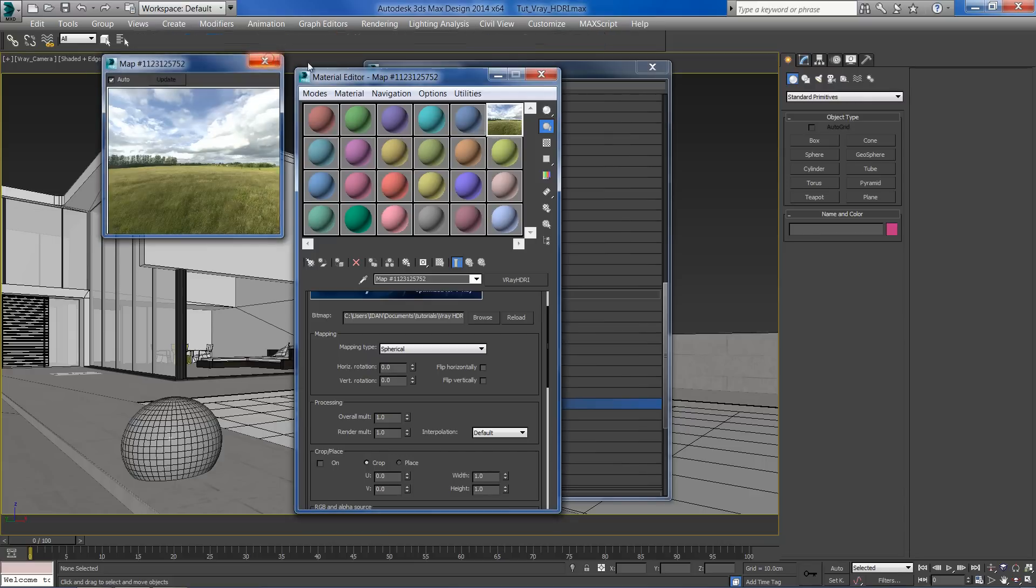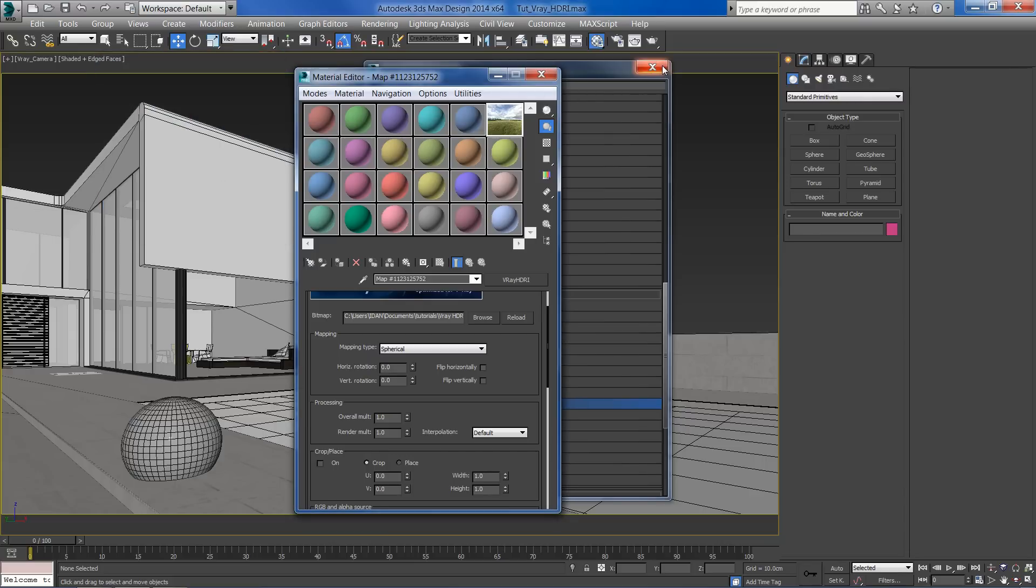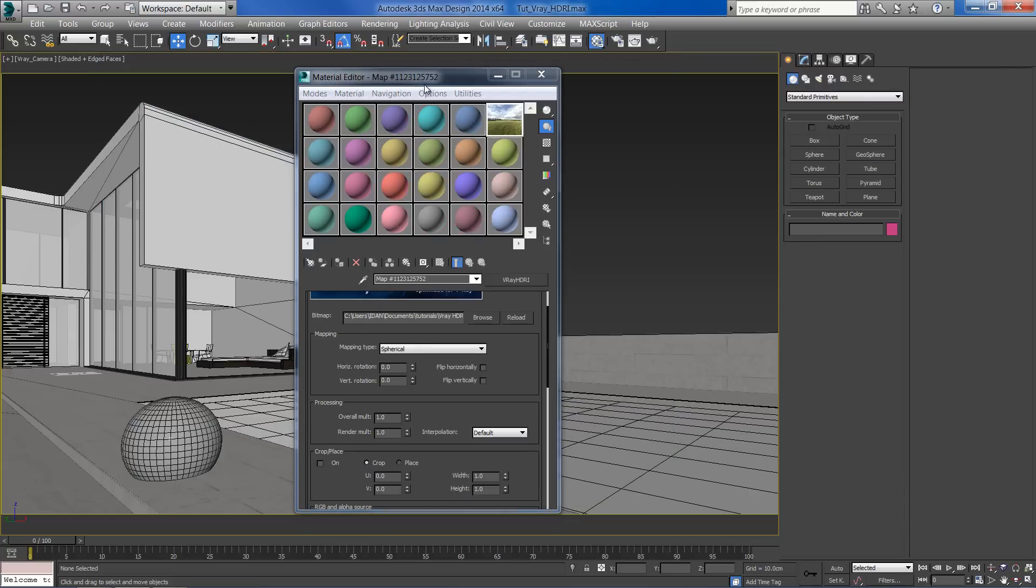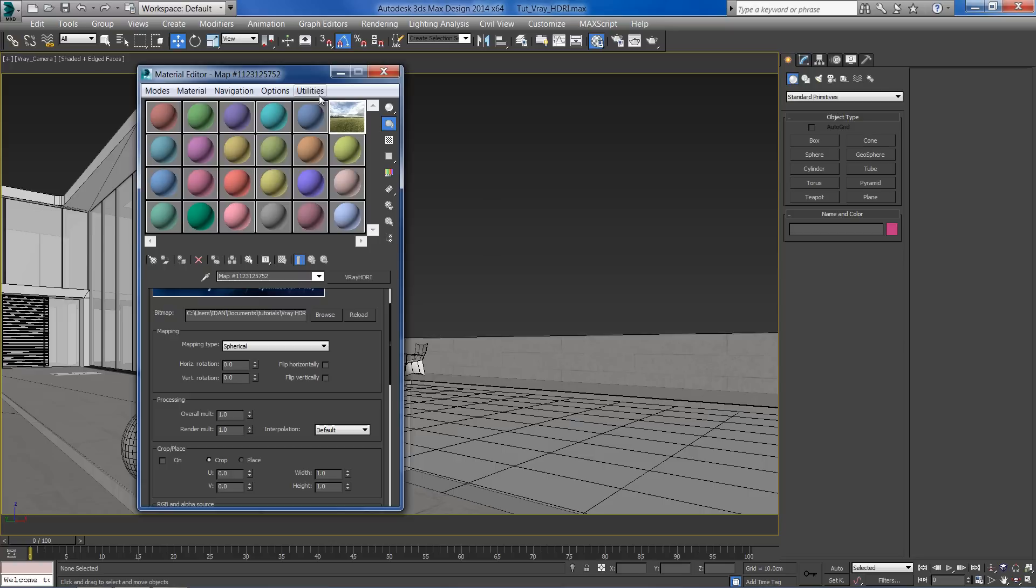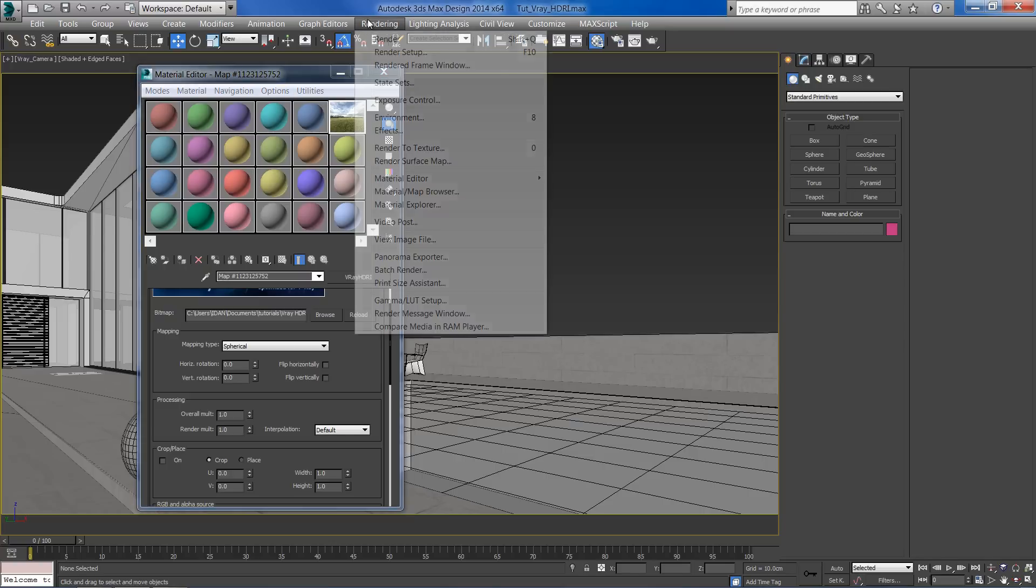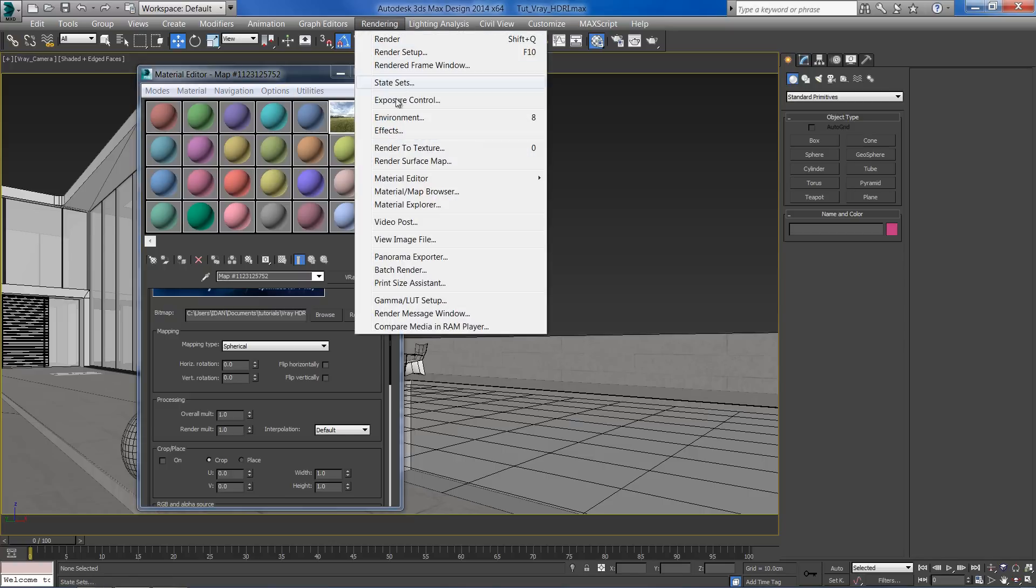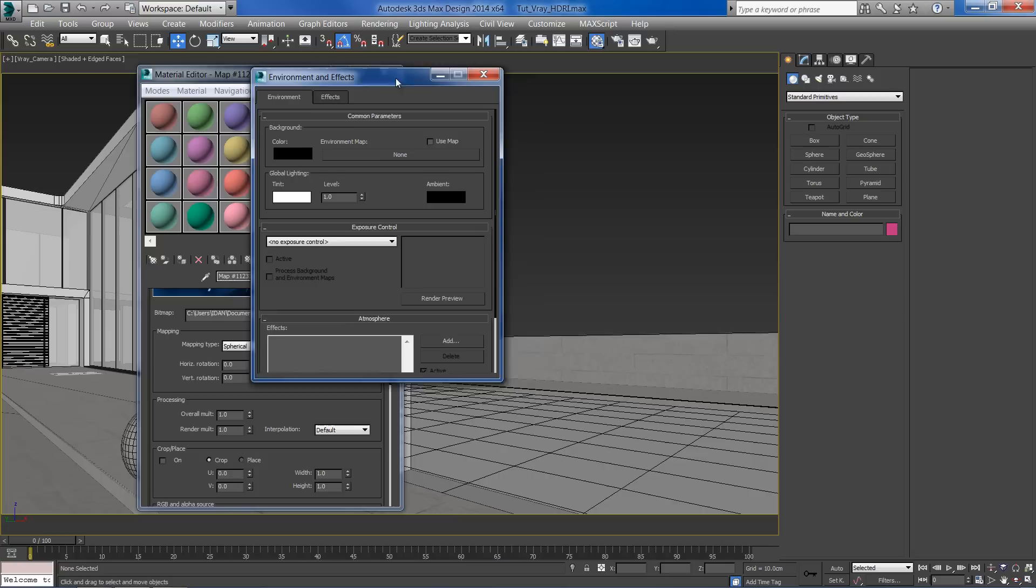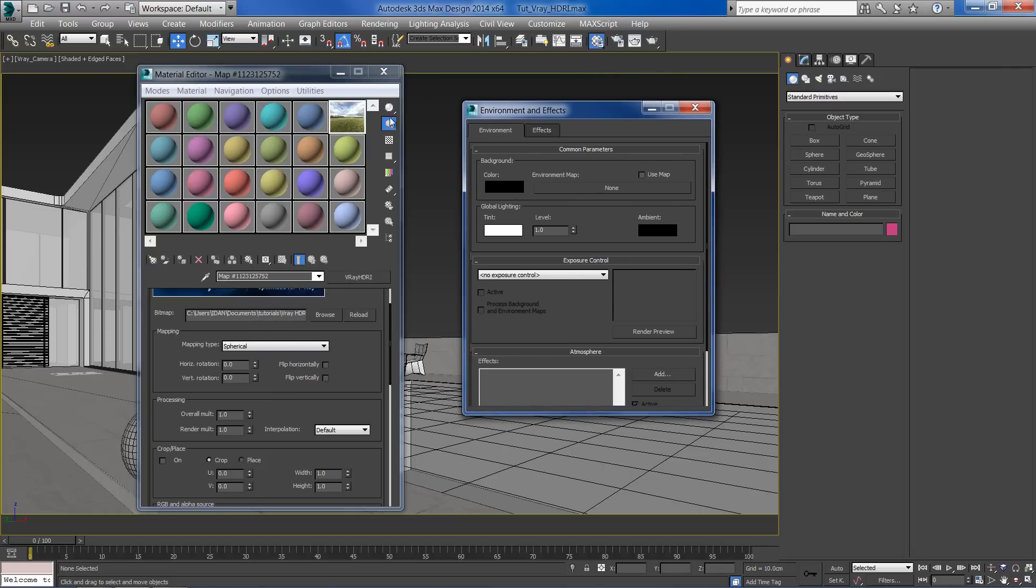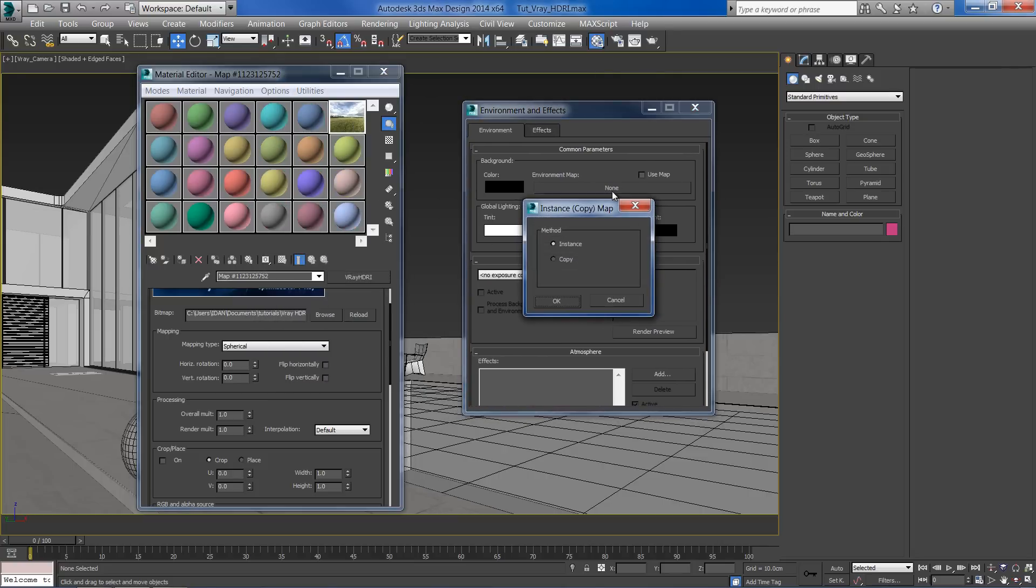Let's close this little preview. Next we want to preview our HDRI in the main viewport. To do so, open the environment window under the rendering tab and drag the V-Ray HDRI onto the environment map. Make sure you set it as an instance.